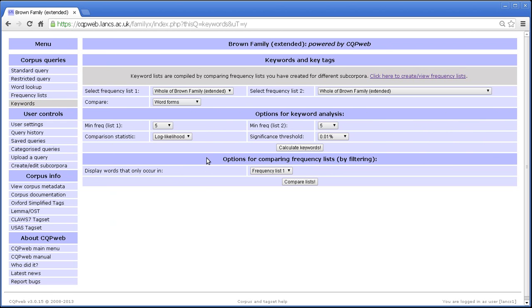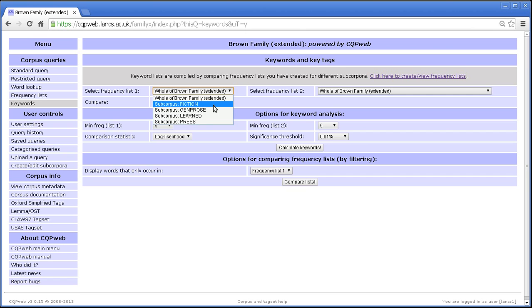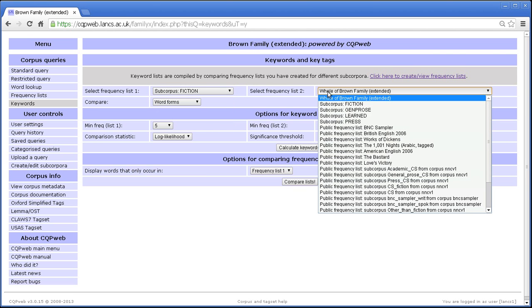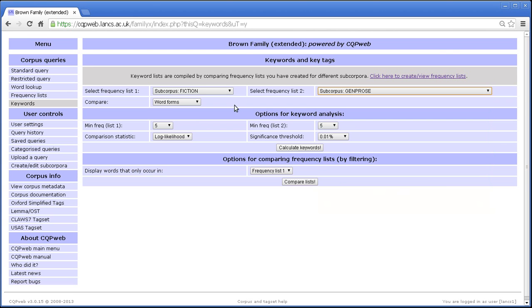So let's look at that situation where we're looking at keywords that distinguish one frequency list. When we look at the keywords that distinguish one subcorpus from another subcorpus. So let's choose our comparison points here. Now note that by default it will say whole of the corpus here and whole of the corpus here, but we don't want to do that. That makes absolutely no sense to compare something with itself. We want to compare one of our subcorpora with one of the other subcorpora.